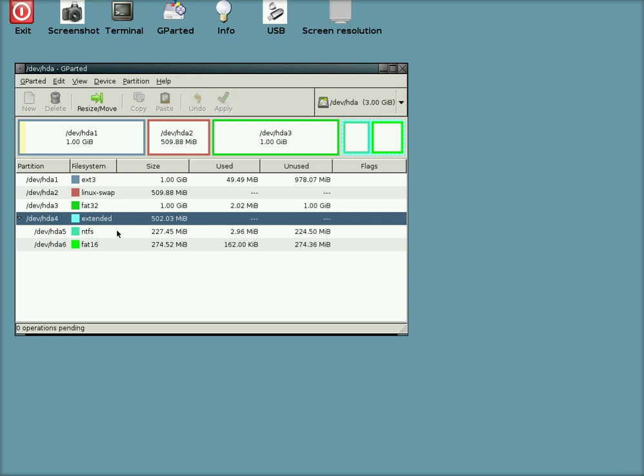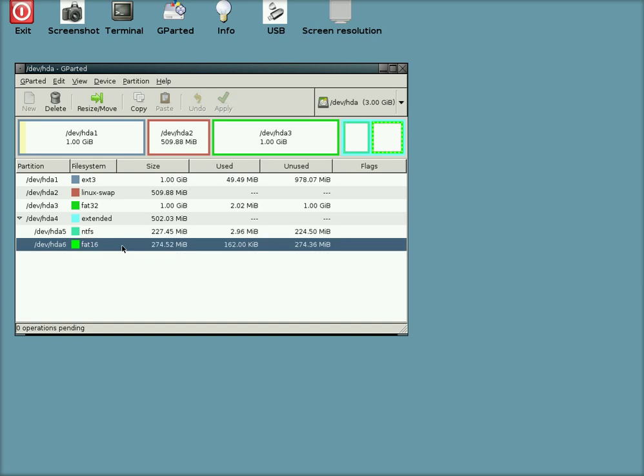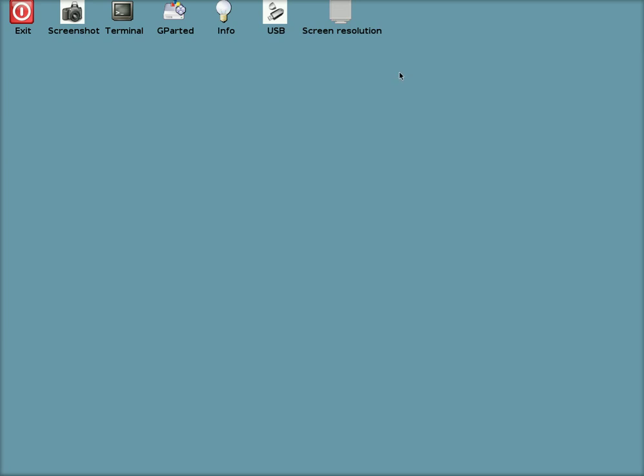Far too small to be useful though. Are you going to fit Vista on that? I don't think so. And there you go, easy peasy. A great CD, GParted is your friend. Thanks for watching.